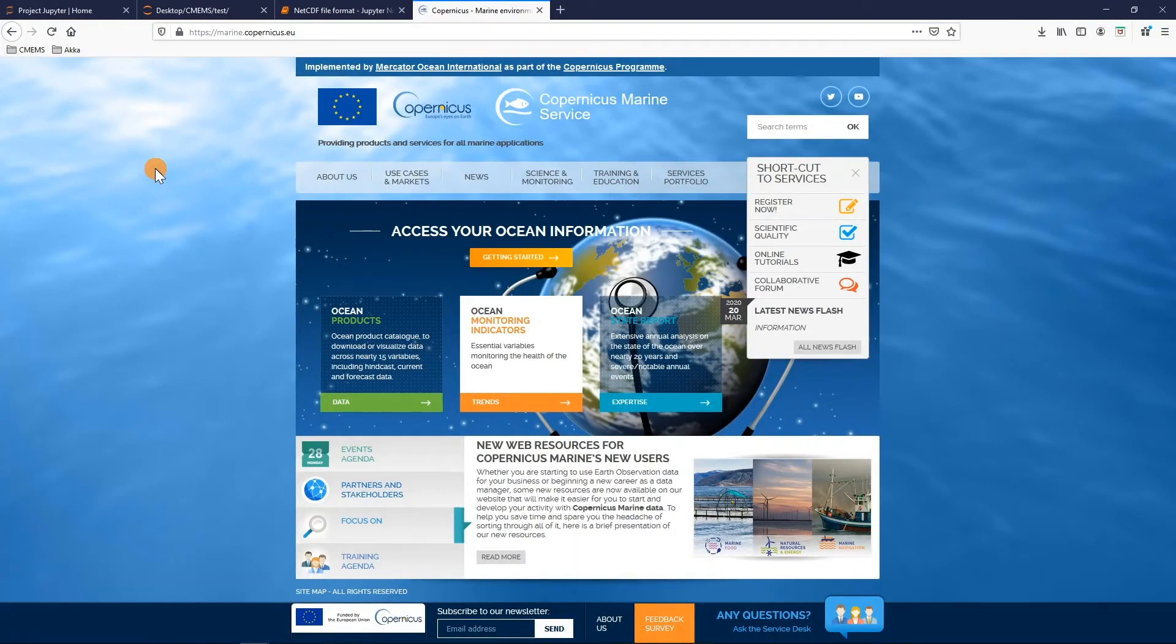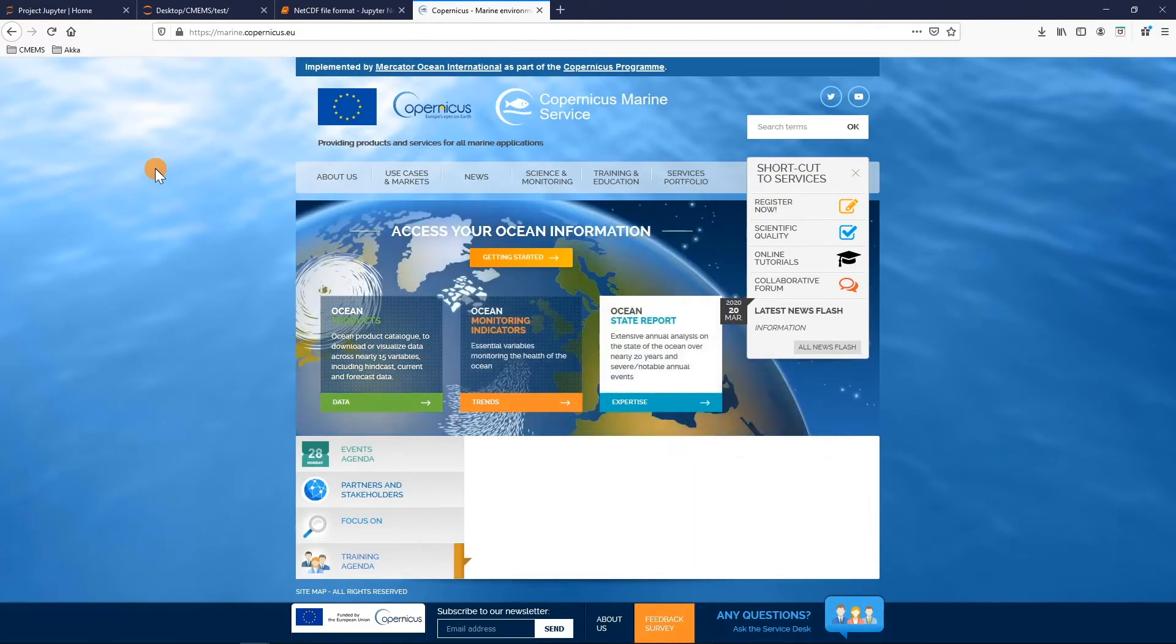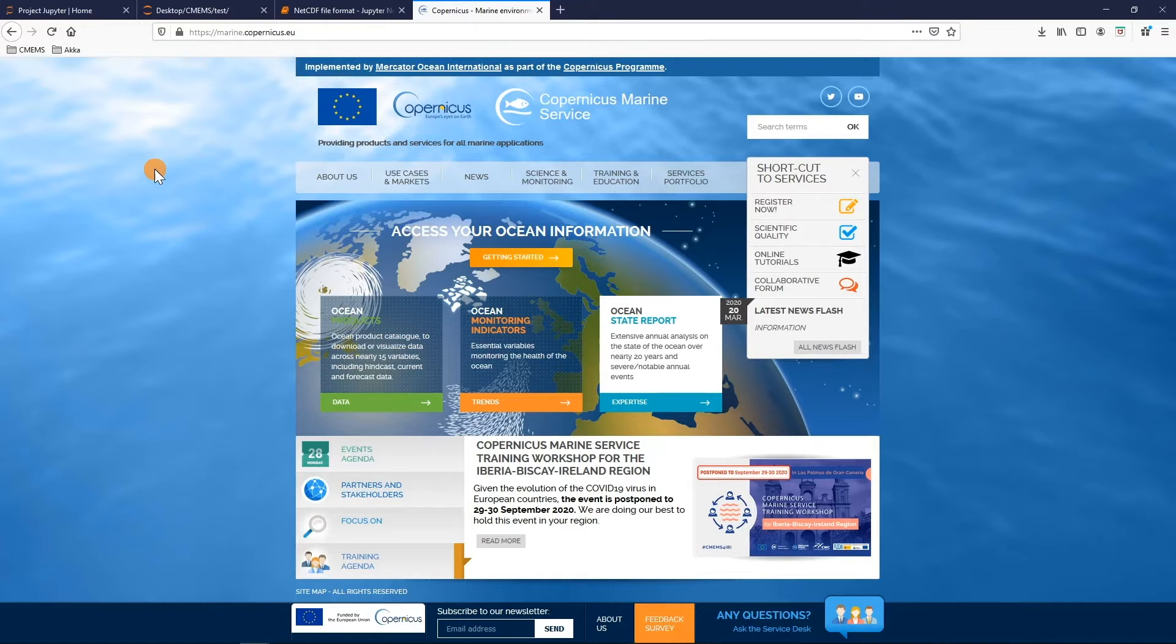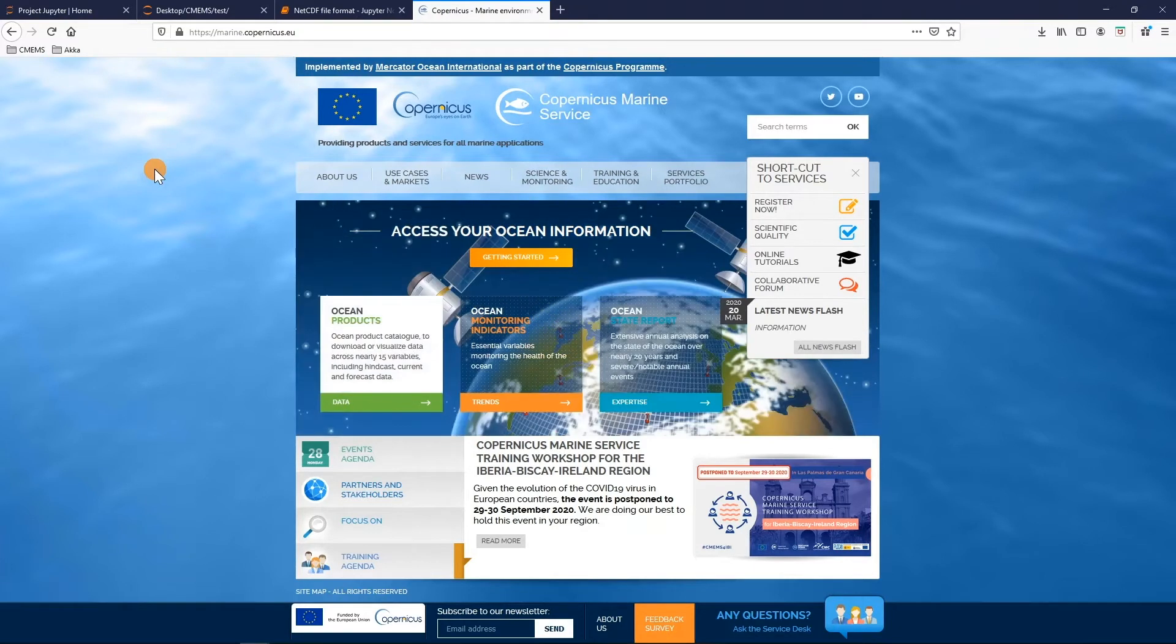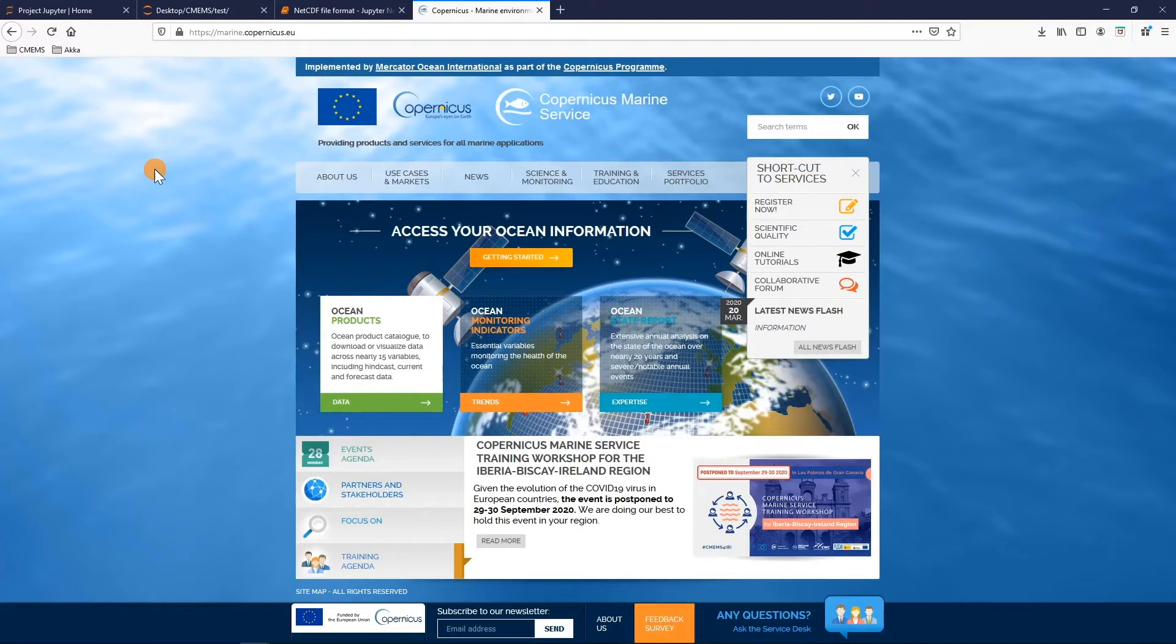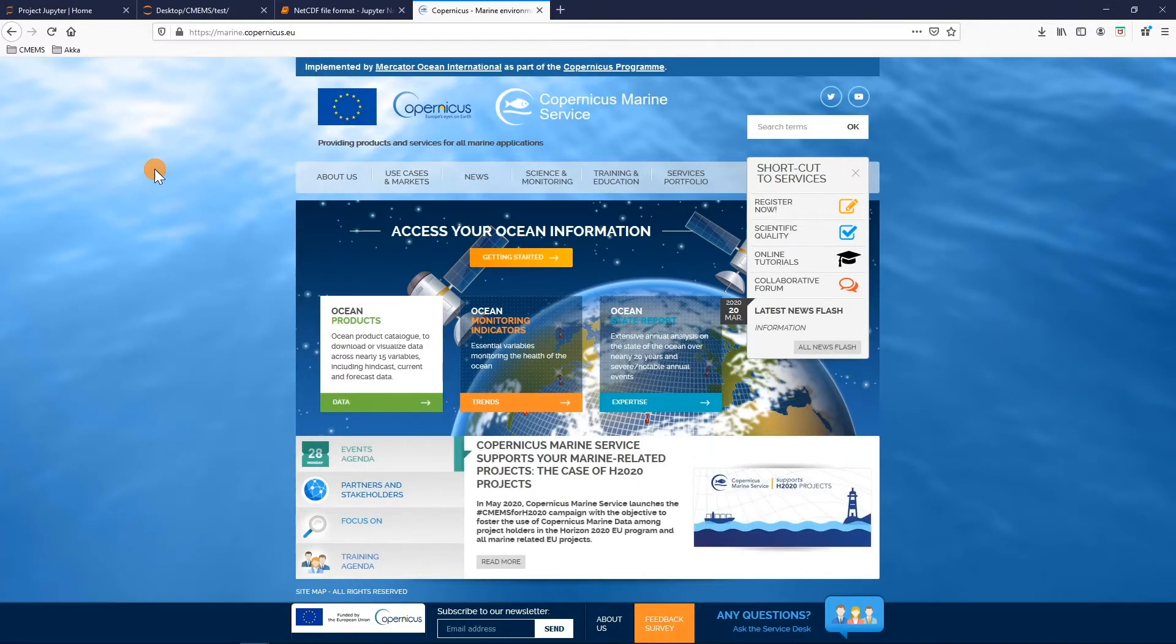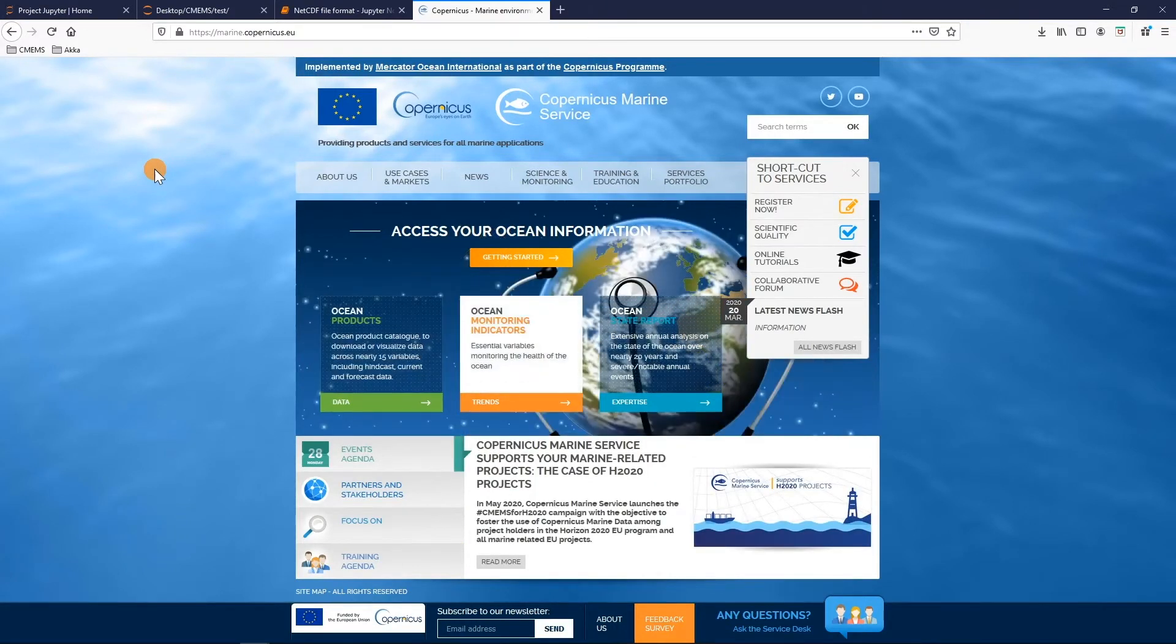Hello everyone! Today I will present the NetCDF file format. In the previous Copernicus video training you have seen how to access the marine data and their documentation, then how to download them and visualize them.